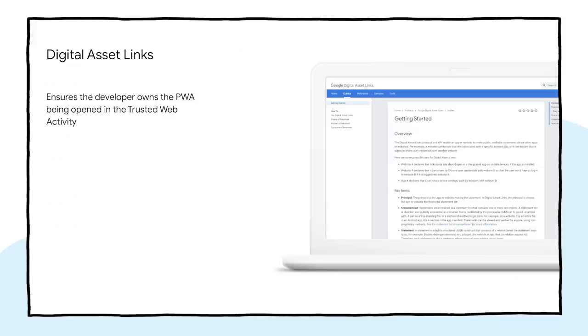In order to be shown in full screen, developers need to implement digital asset links. Bubblewrap takes care of the configuration of the Android application, but there is one extra step that needs to be done in the web app. The content of the assetlinks.json file needs to be made available on .wellknown slash assetlinks.json on the root of the domain.